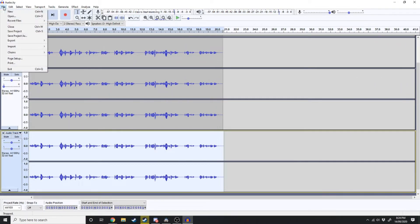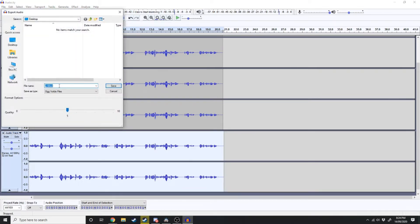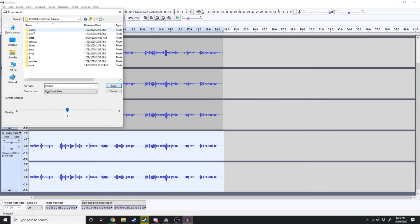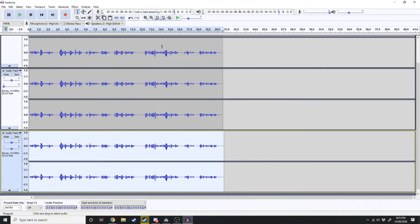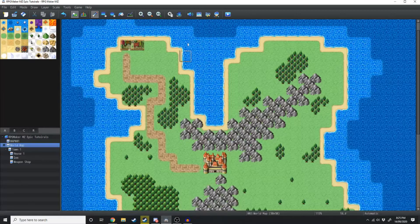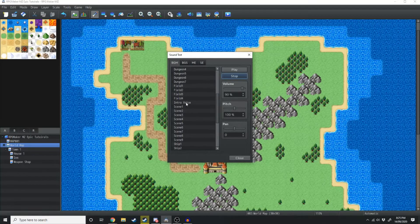Now what we want to do is go File, Export, OGG. Then we're going to save it to some location — where you want to save it is your game folder. In your game folder just click on Audio, and we're going to save this as a BGM. We'll save that as 'Intro Voice'. If we go over into our game we should be able to see it under our Audio Manager — there it is, Intro Voice.